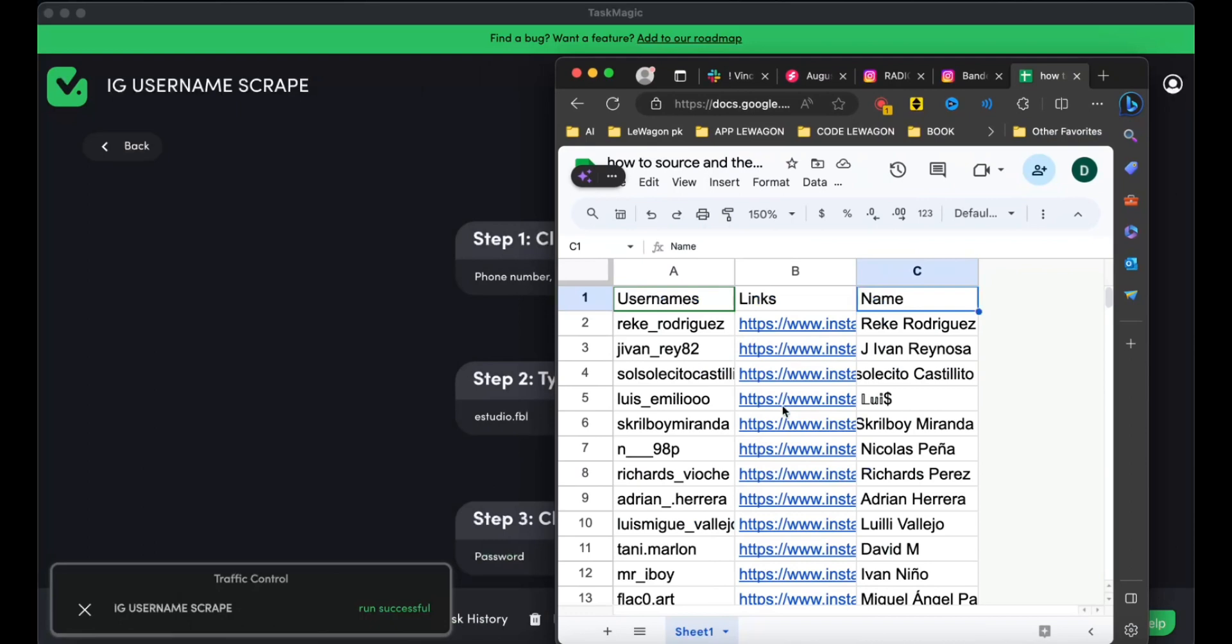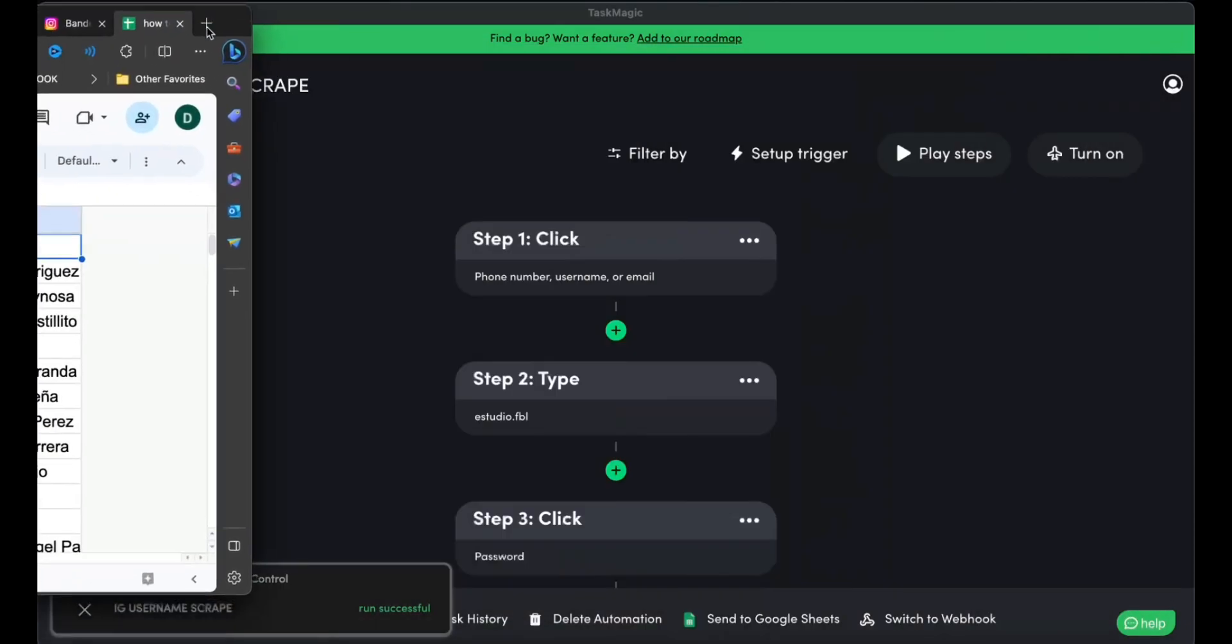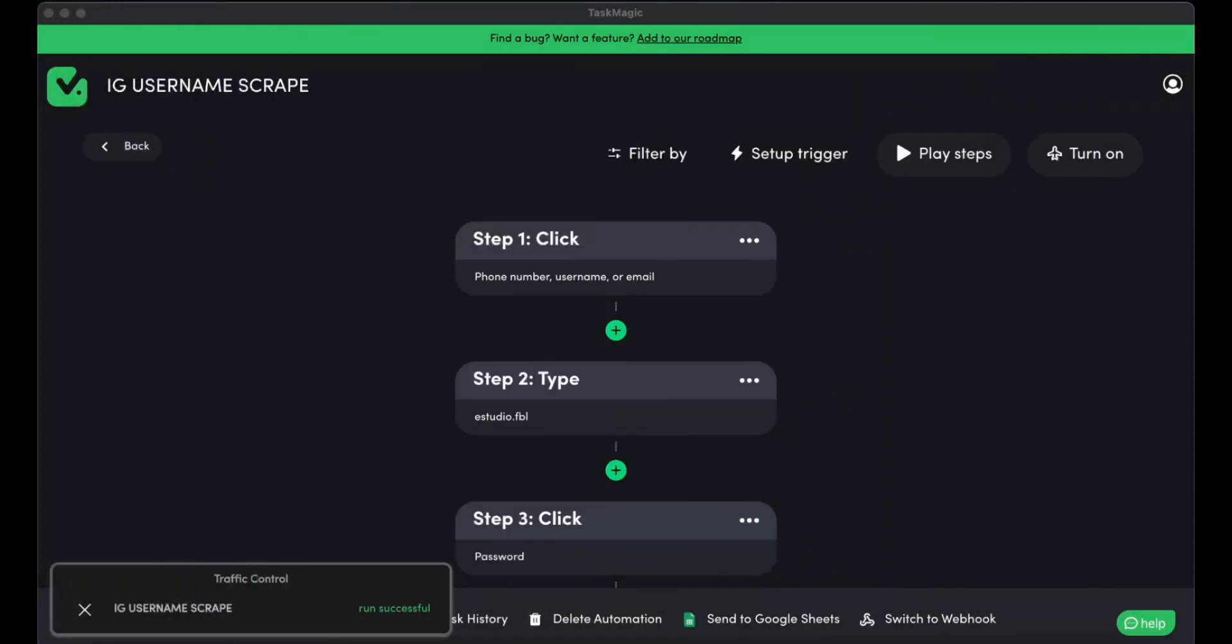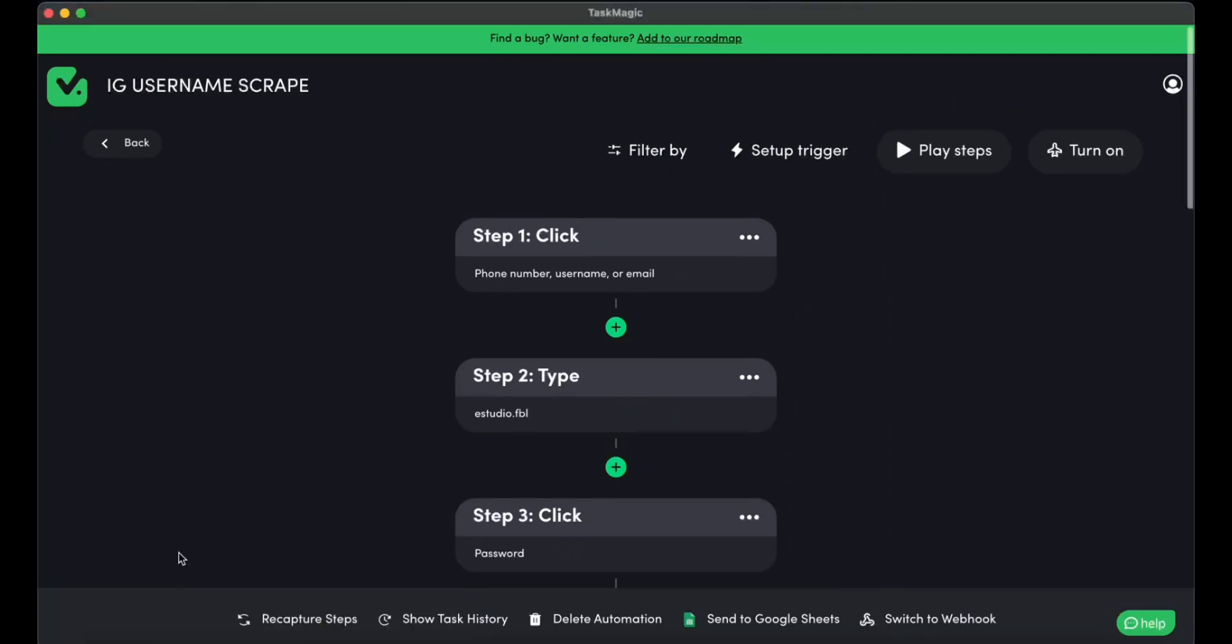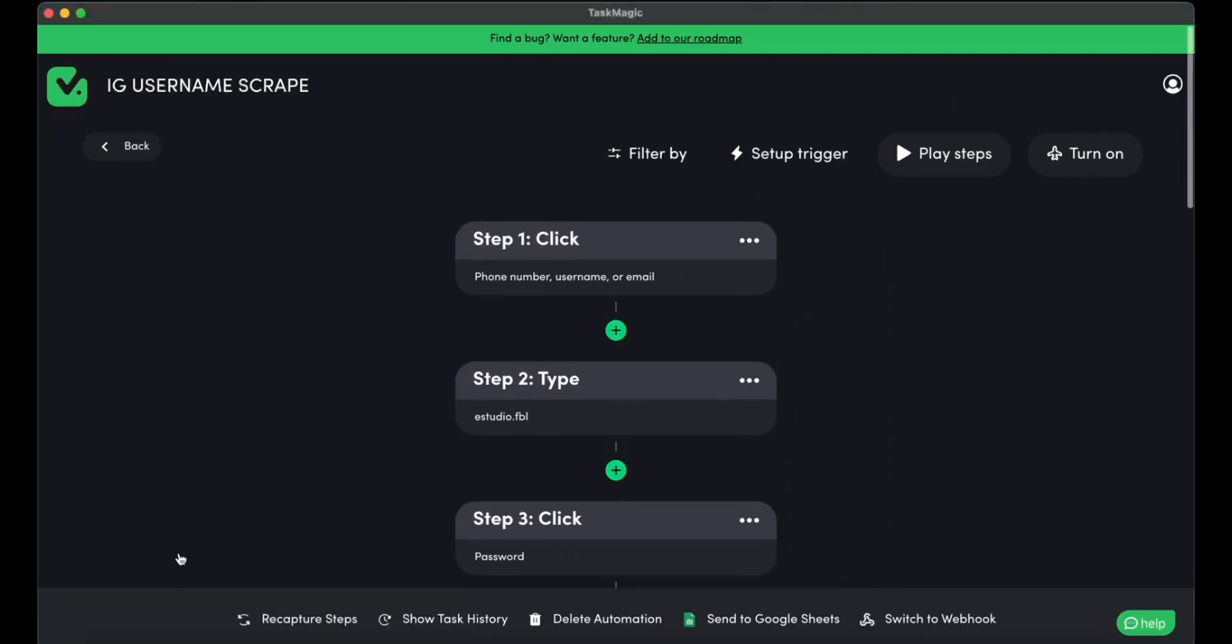If you want to see what to do with these usernames, check out our video below on how to send them an individual message. Leave us a comment on what other videos you want to see. Have a great day.